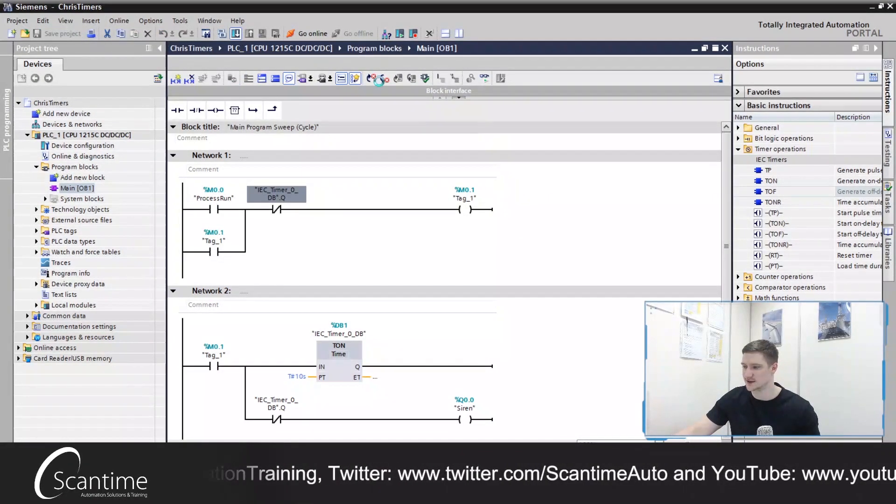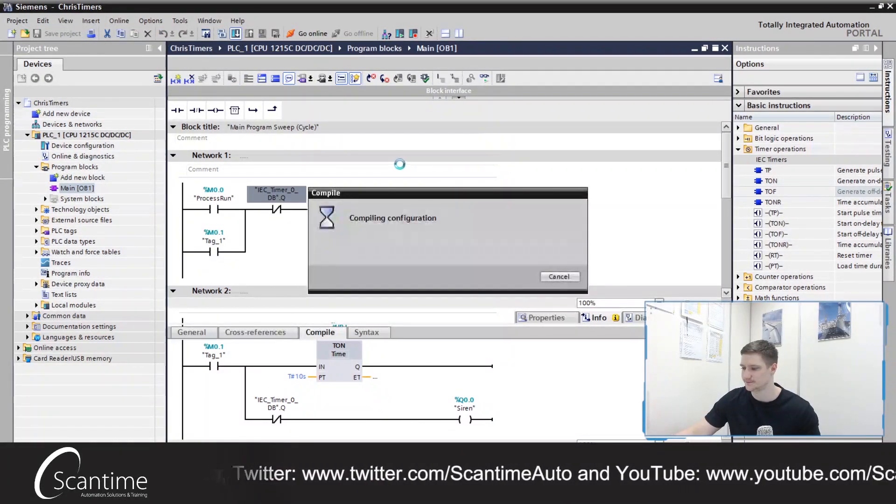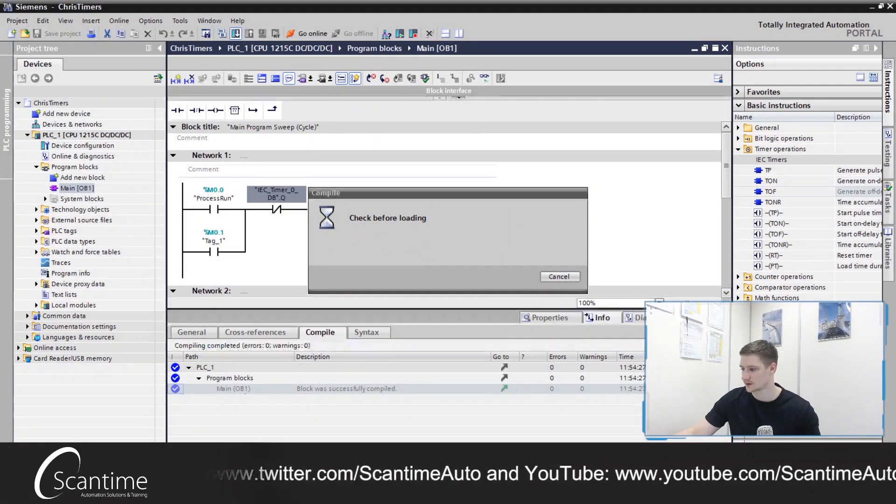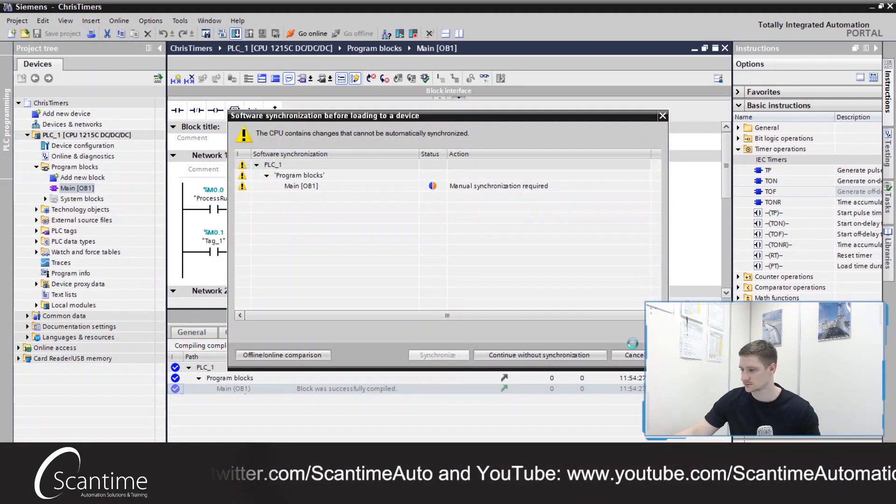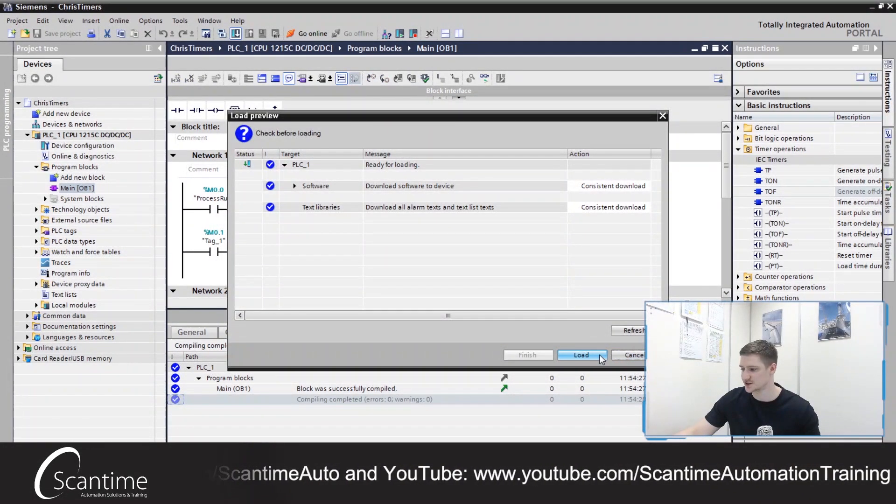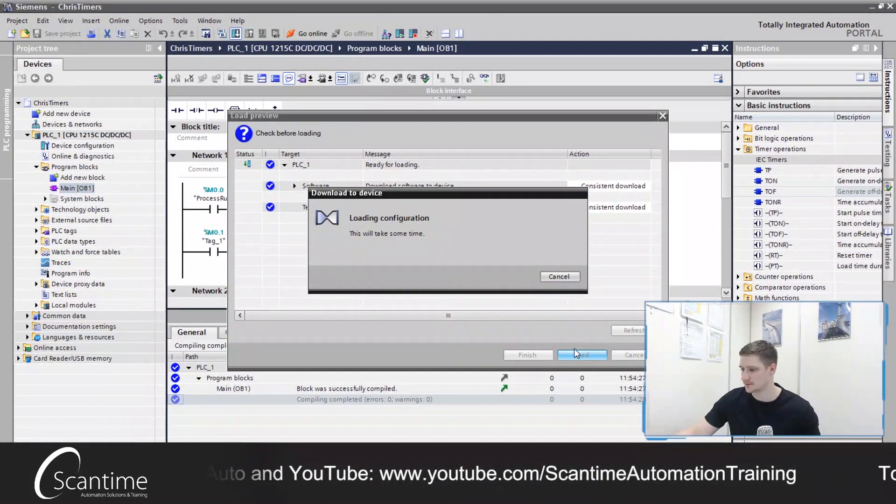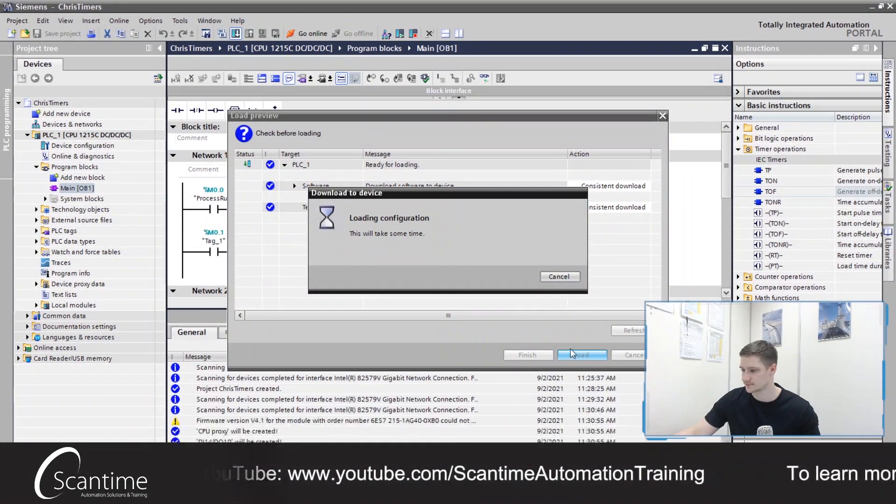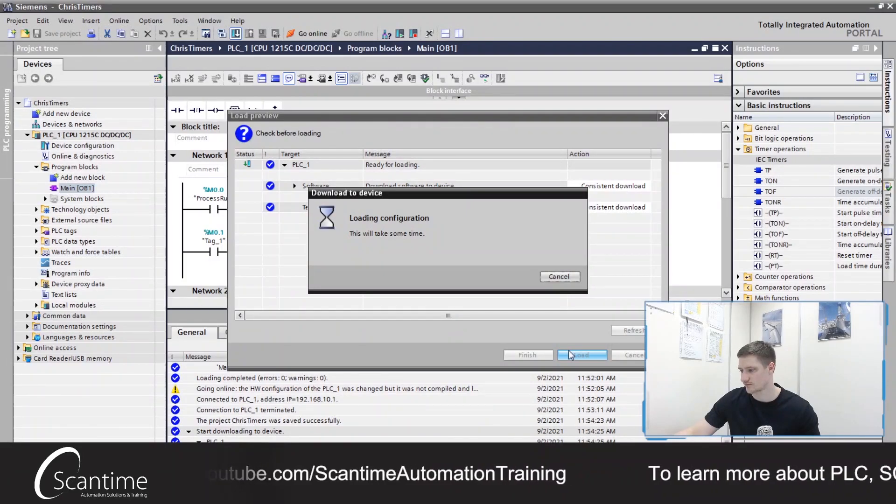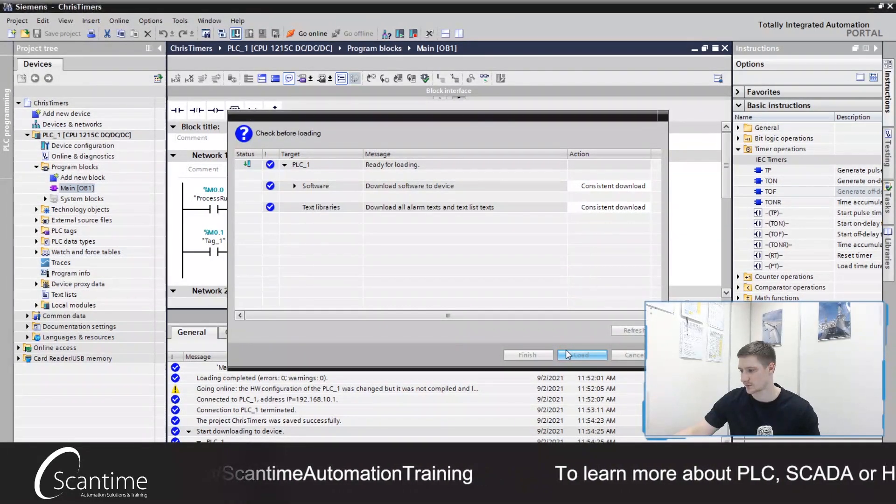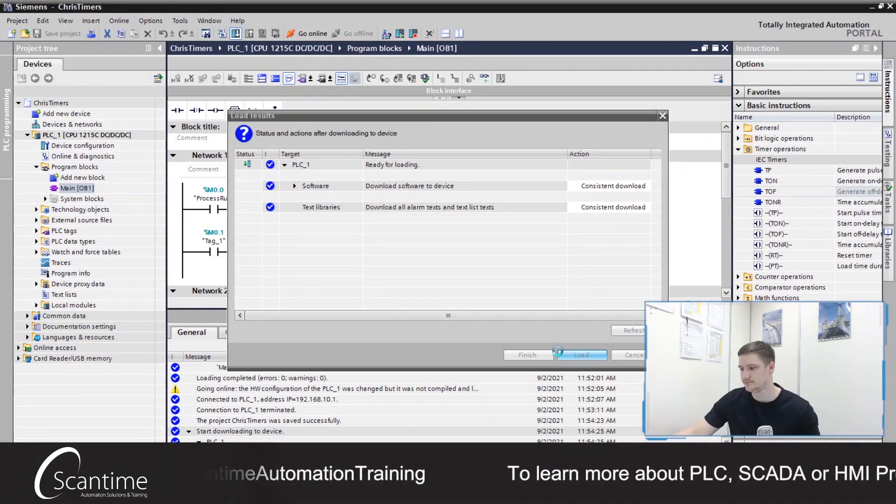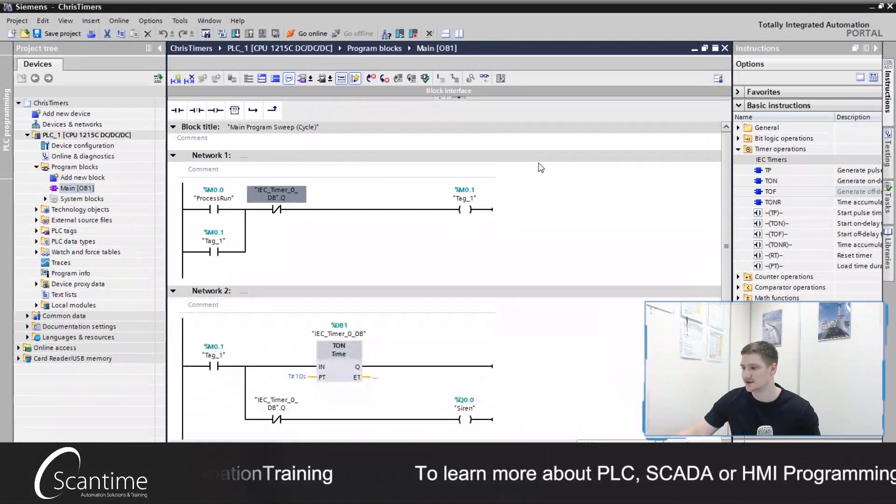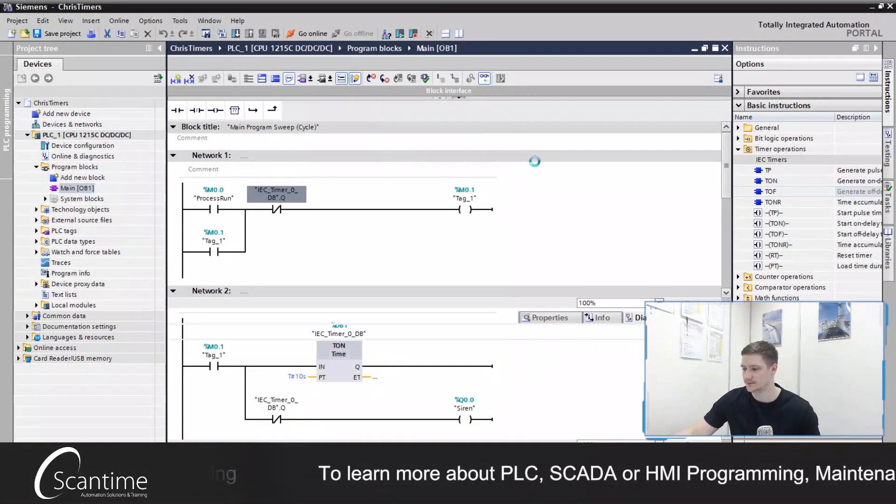Let's download that in the PLC. Continue without sync. Load that up. And minimize that. Go online now.